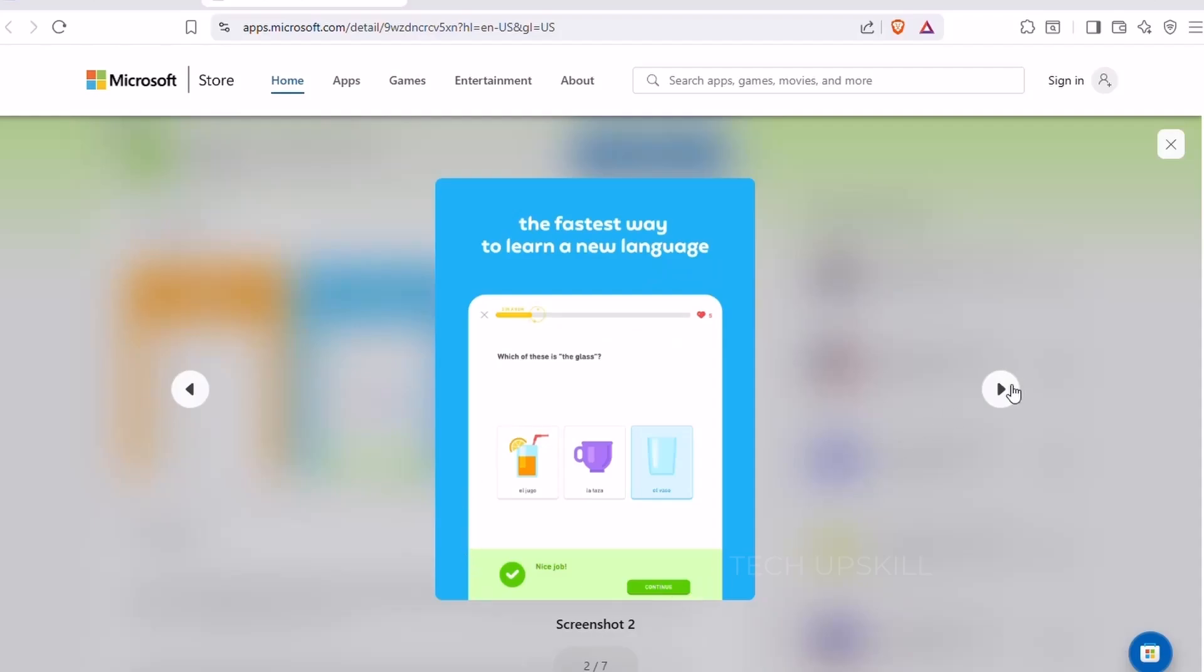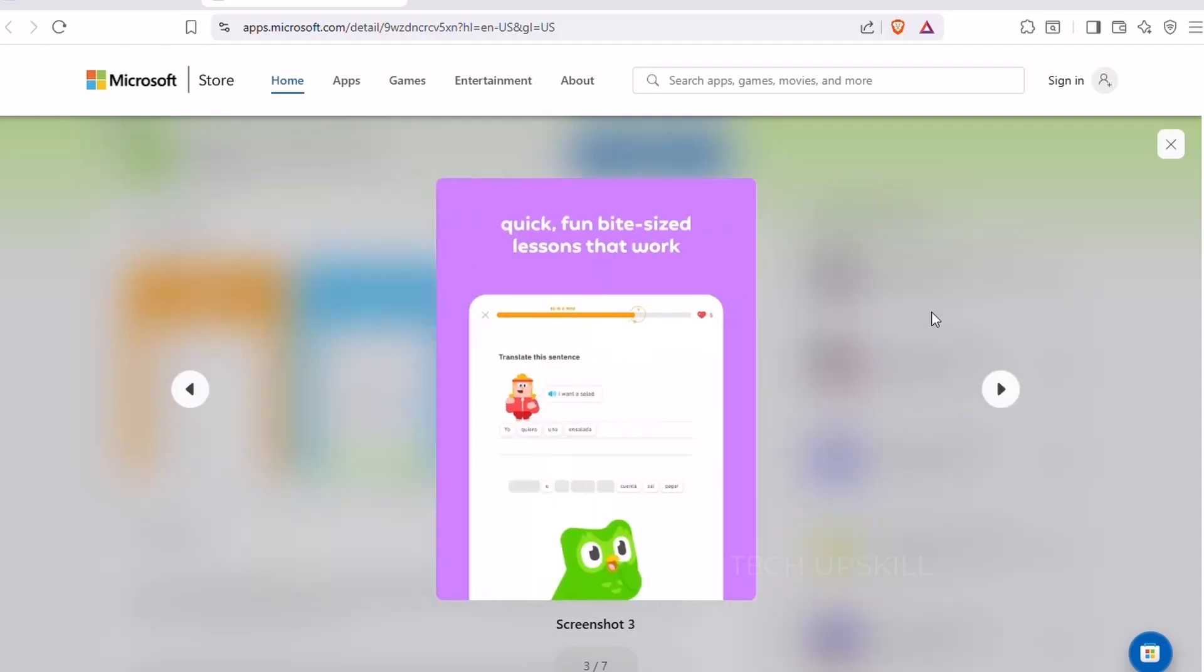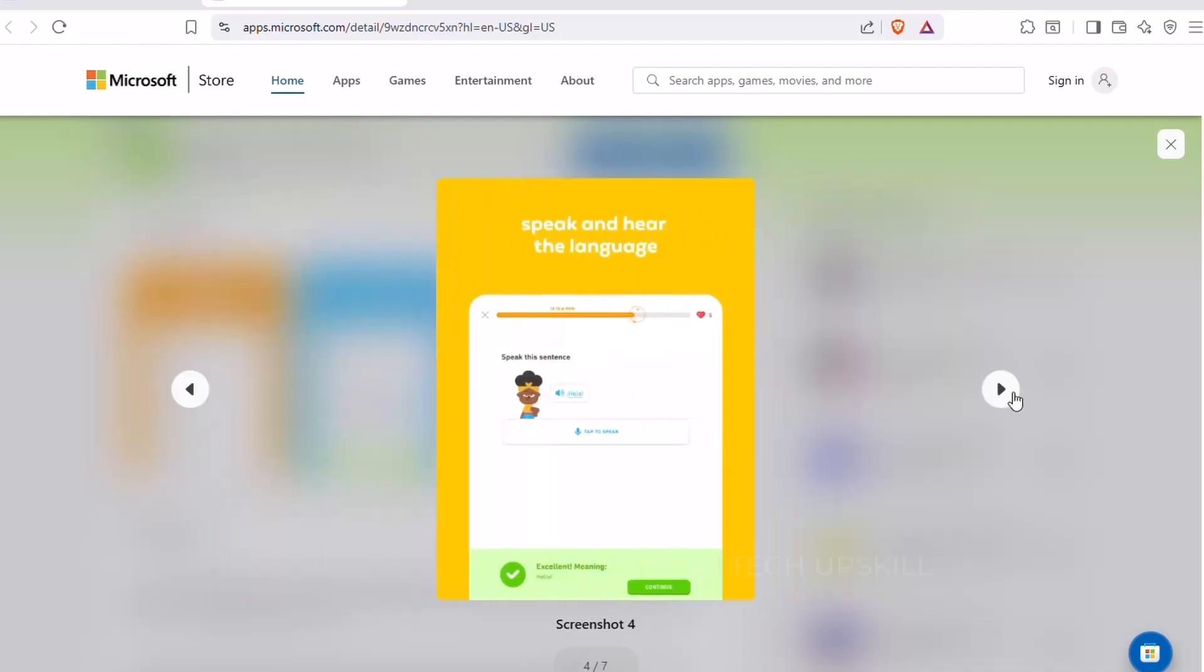The Windows app syncs with your mobile progress, so you can pick up where you left off. What makes Duolingo so effective is that it keeps you engaged. You earn XP, unlock levels, and get cute motivational messages along the way. If you've ever given up on language apps before, this one might just keep you coming back for more.